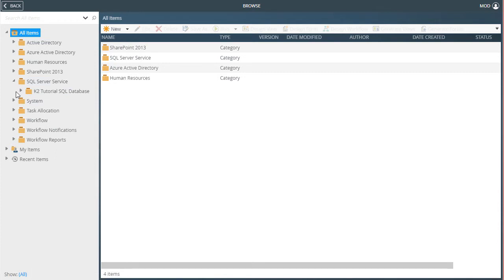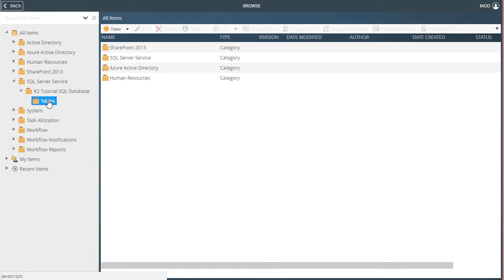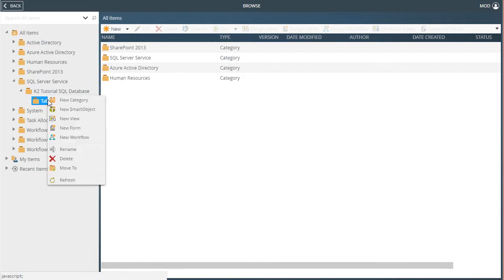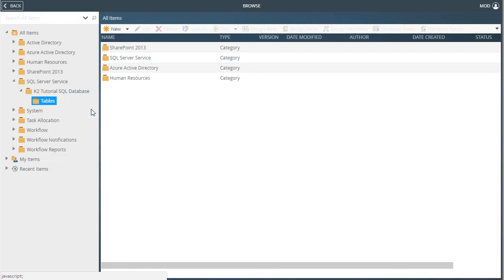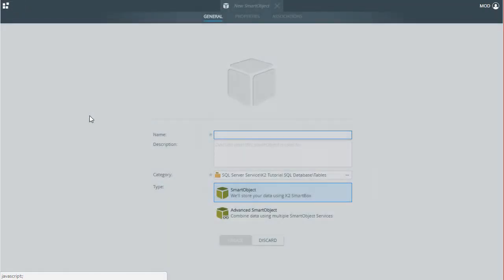Then K2 Tutorial SQL Database, and finally right-click the Table Category. I created these category folders manually for this exercise. Now select New Smart Object from the menu that appears.